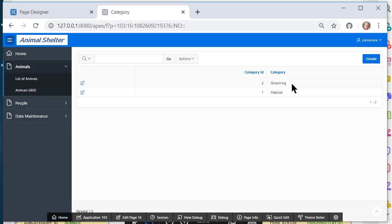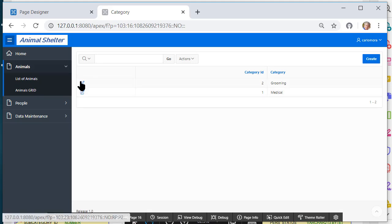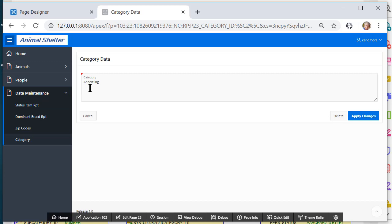So we have grooming and medical as our two categories at this moment. I could edit or add if I wanted to. So that's working.